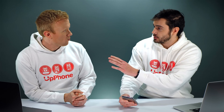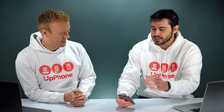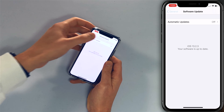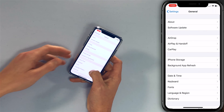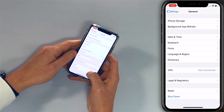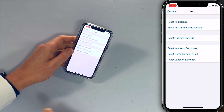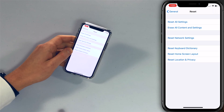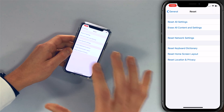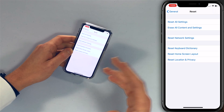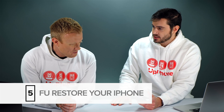Let's do the Reset All Settings. Go back to General, scroll down to Reset, tap Reset All Settings, then tap Reset again. The iPhone will turn off, reset, and turn back on. If the problem persists after the Reset All Settings, then we can do the DFU restore.